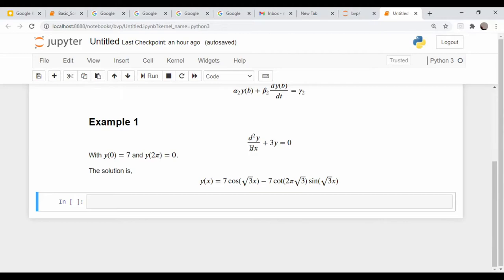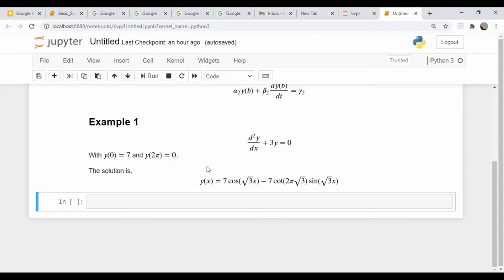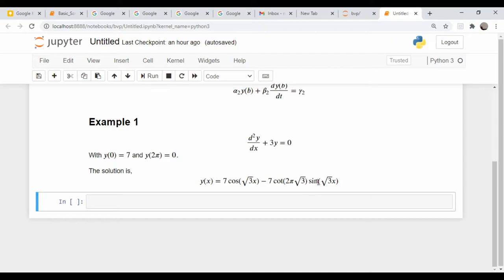Here's the first simple example: second derivative of y with respect to x plus three y is equal to zero. And our boundary conditions are the function y evaluated at zero is equal to seven, and the function evaluated at two pi is equal to zero. I got this problem off of a university website in ordinary differential equations course notes. I chose it just because they have an analytical solution available and I could just copy it because I'm lazy and didn't feel like working it out by hand. This is the solution down here, so we can use it to check our numerical answer.